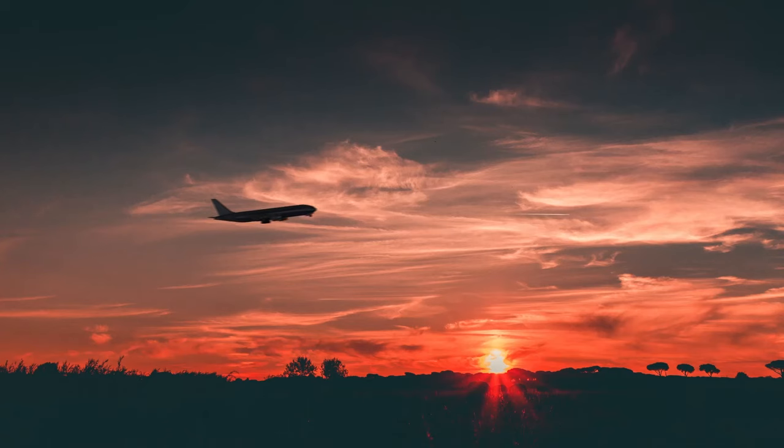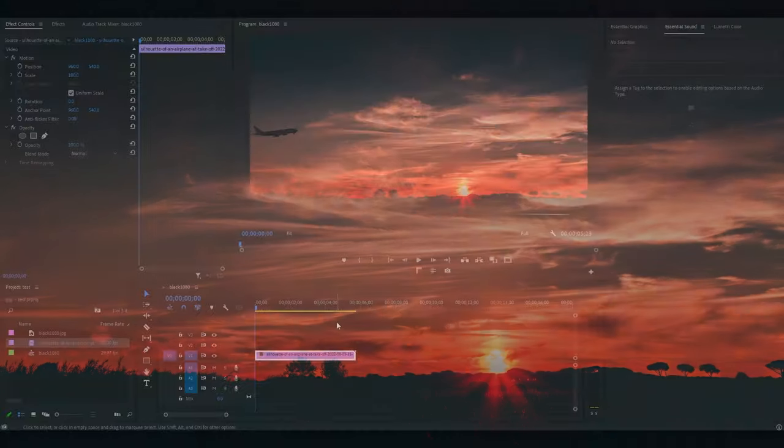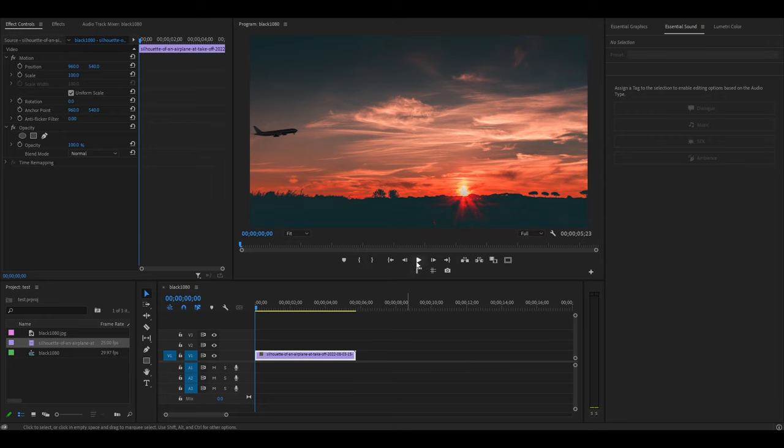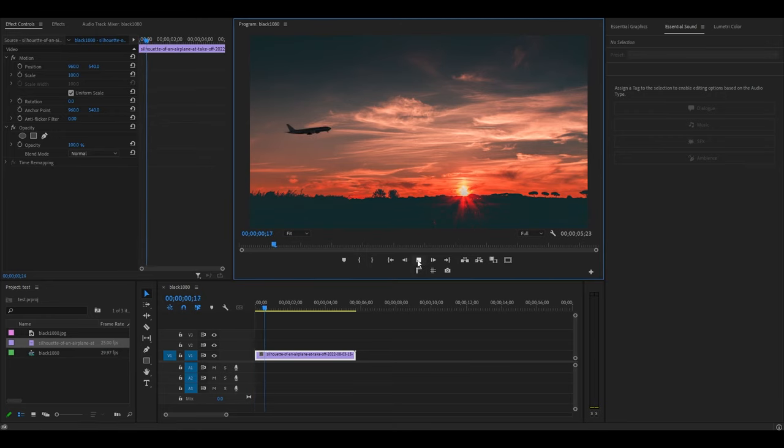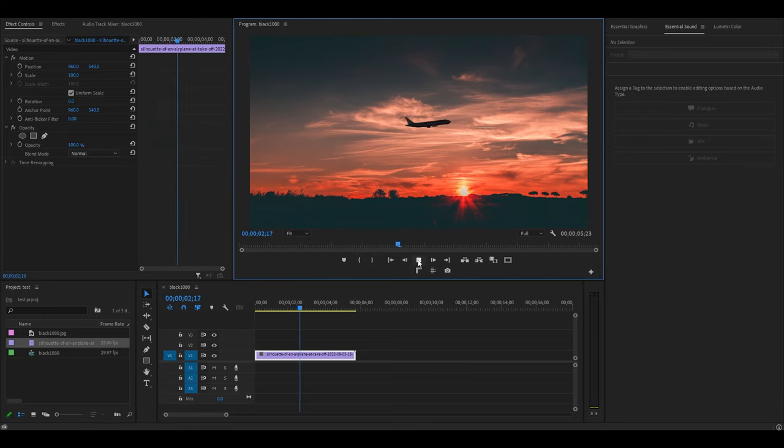Today I want to show you guys how to remove objects from video in Premiere Pro. Please note this will only work on a clip where the camera is stationary and there's a moving object in the frame.